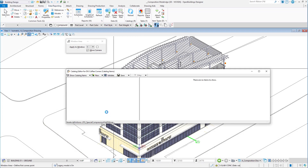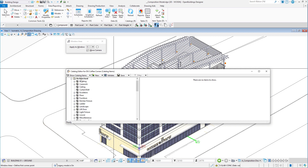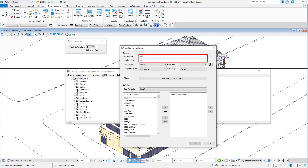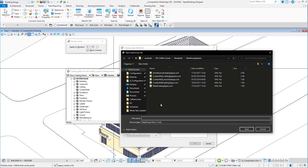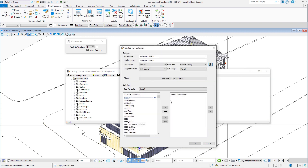Now I'm going to talk a little bit about definitions. In the video you're seeing, I'm using the catalog editor to actually create a custom catalog. There's a dialog box that allows me to create a new catalog type, and it gets stored as an XML file. You can store this XML file within your project or within your workspace, and it will be available to all of your project users or workspace users.